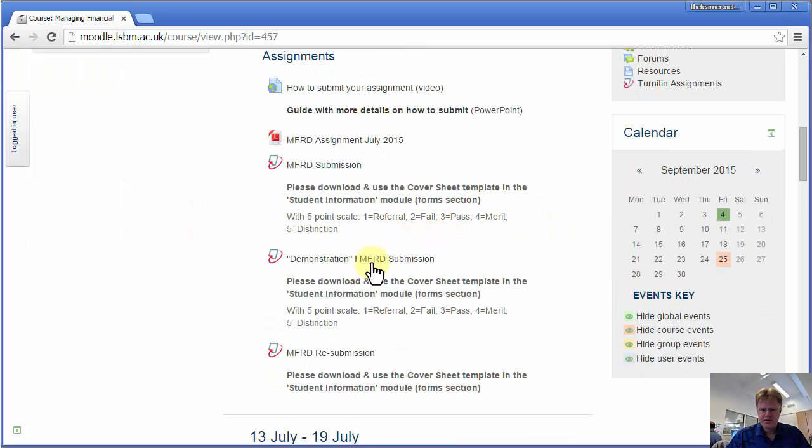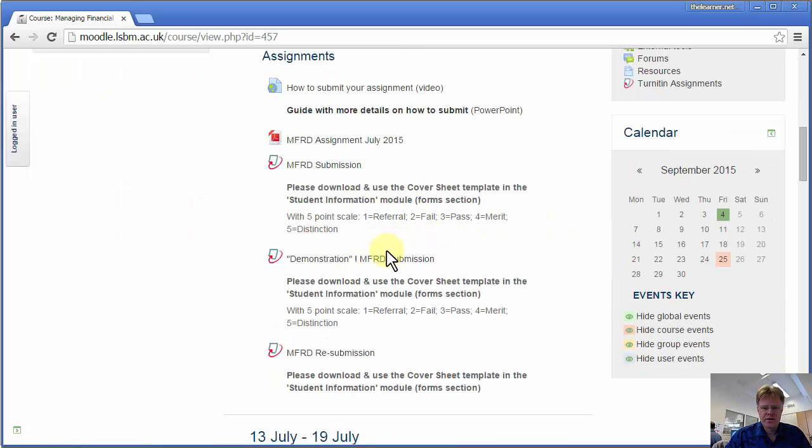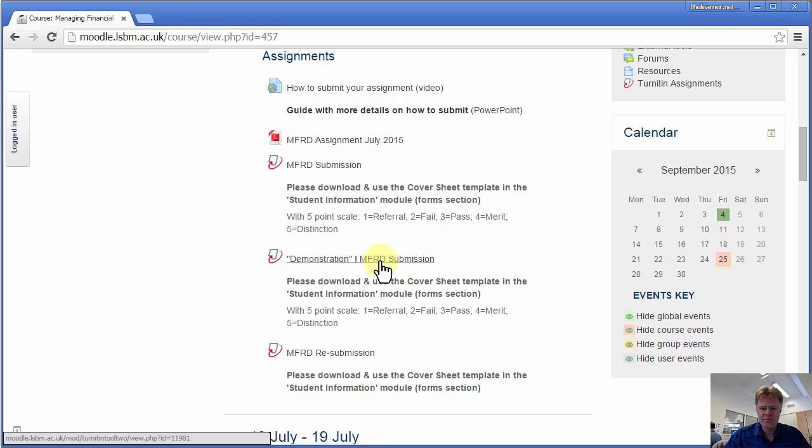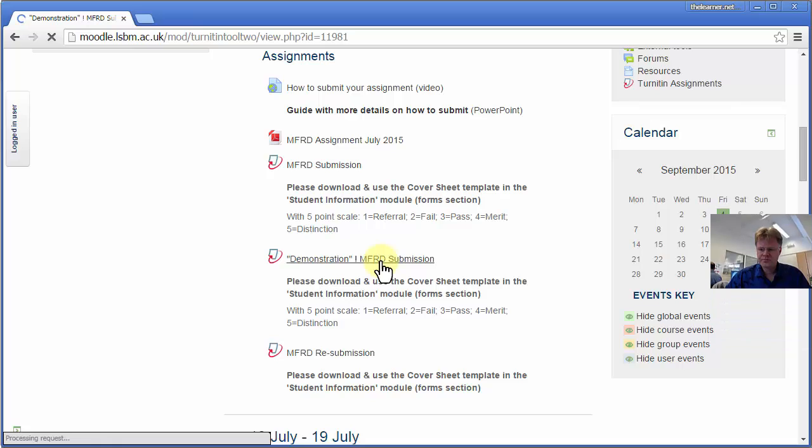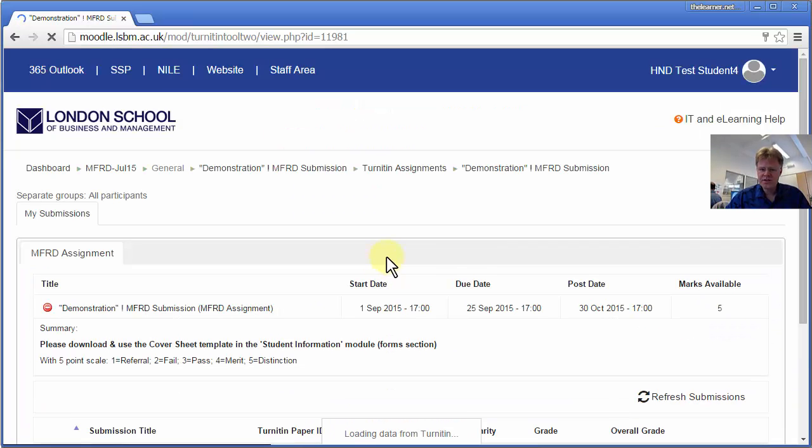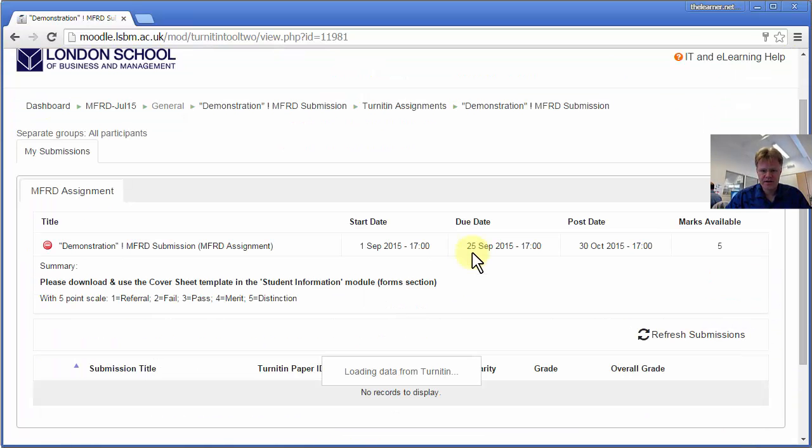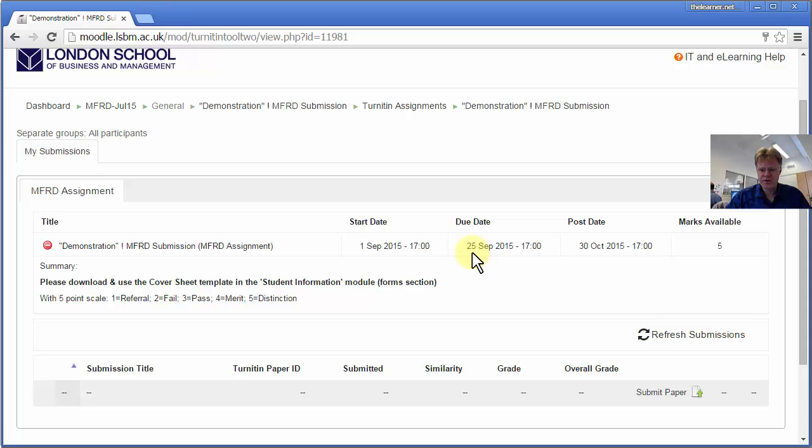So here's the demonstration Turnitin inbox where I'm going to submit my assignment file. So I'll click there. If this is the first time you've used Turnitin, it's likely to ask you to agree to a Turnitin user agreement.